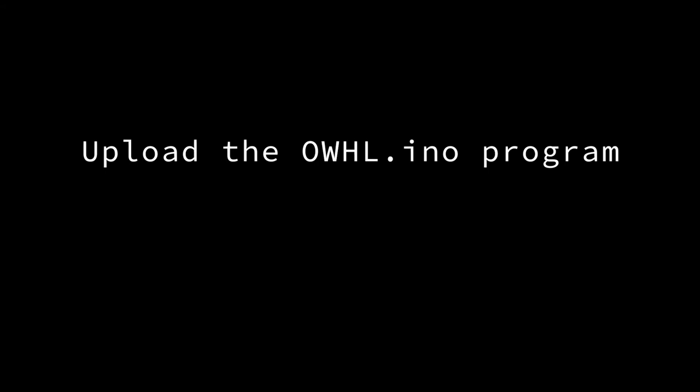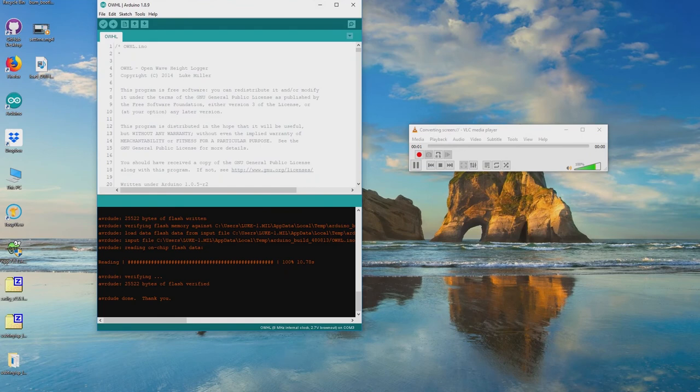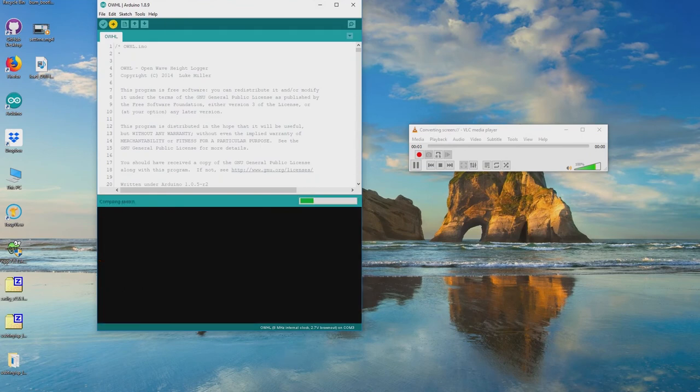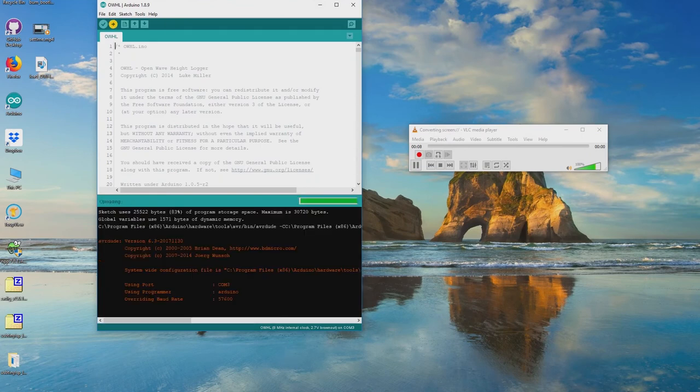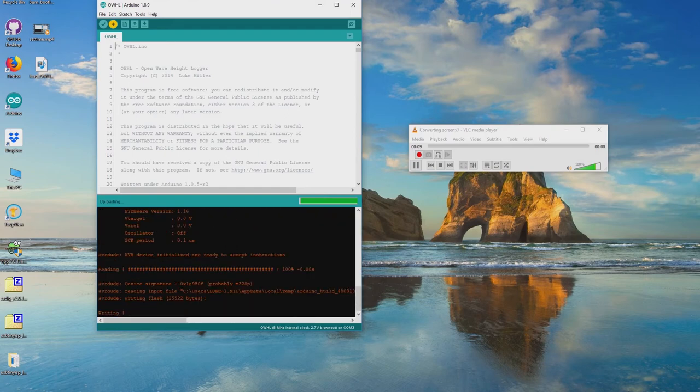With the clock now set, upload the main OWHL.ino program. This is the program that logs the pressure and temperature data. After uploading, it starts collecting data automatically whenever power is applied from either the FTDI adapter or the main battery pack.